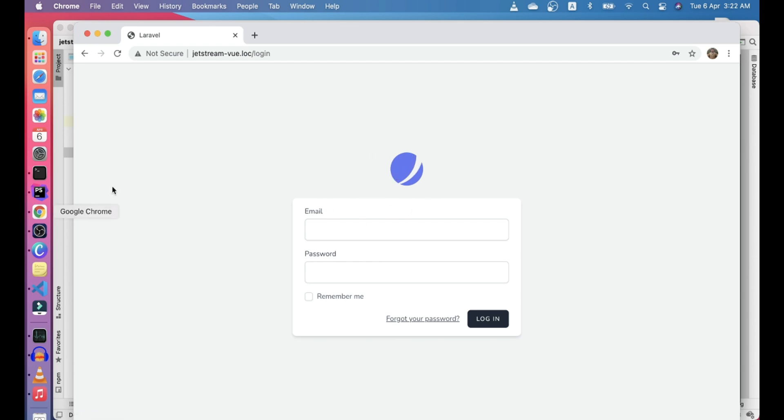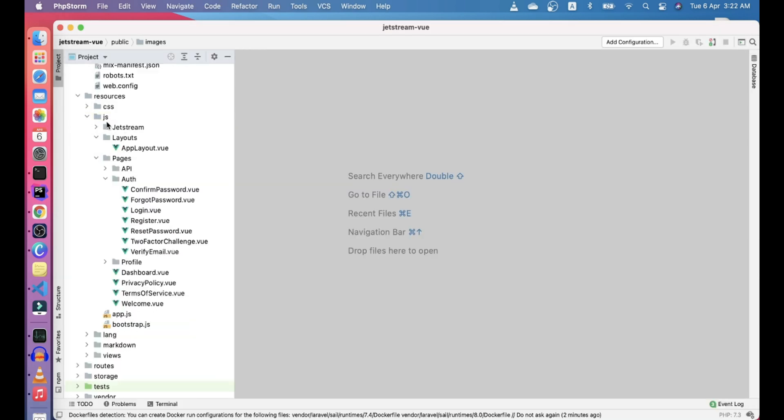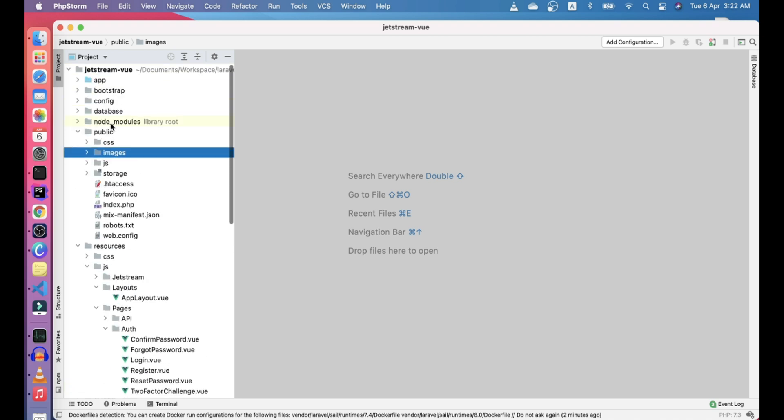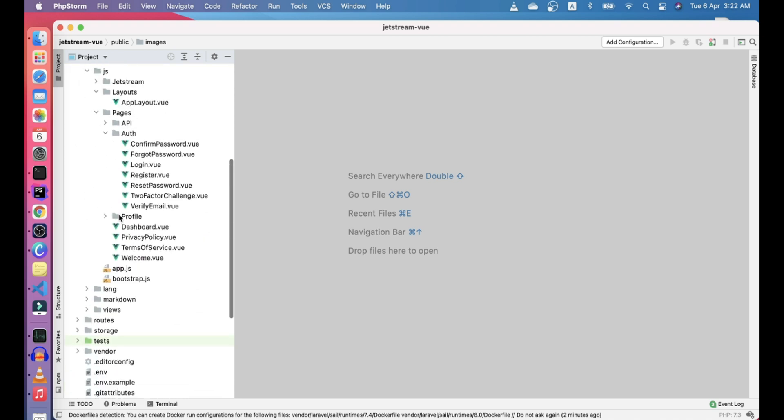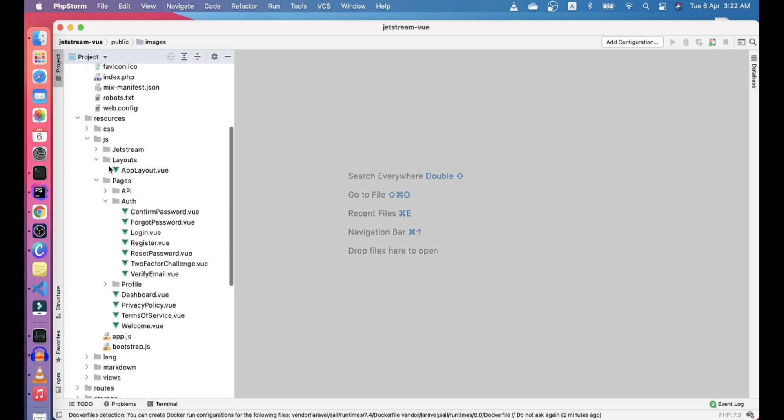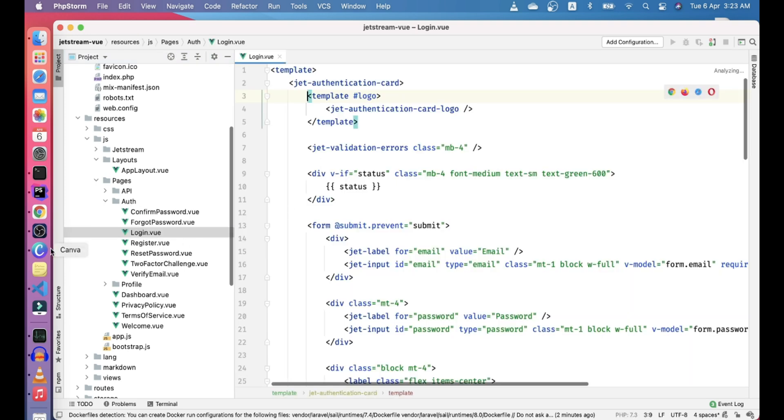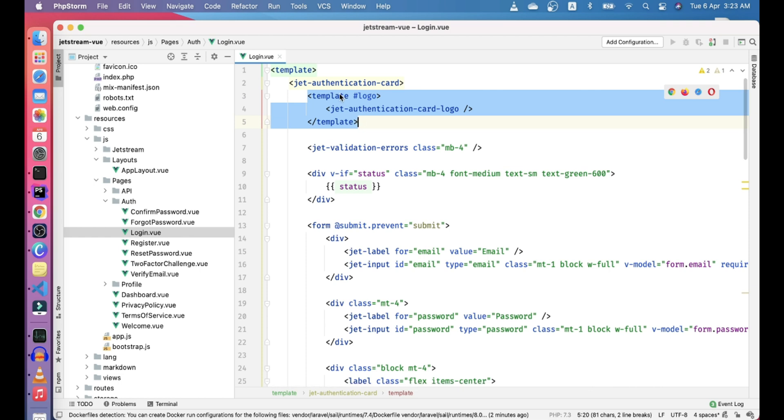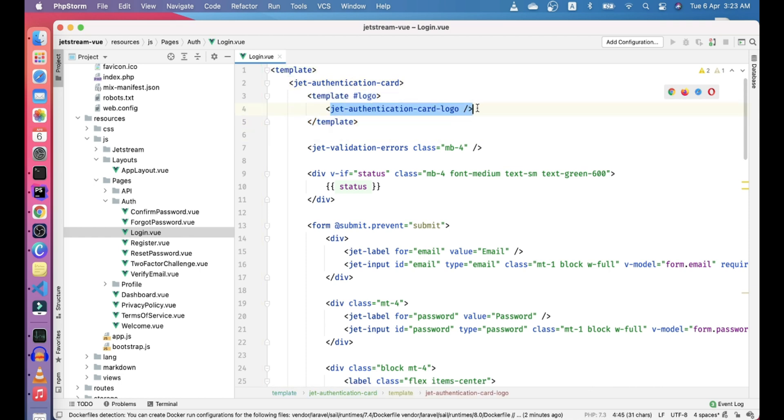For that, we need to go to resources/js. We can see all our pages are here. For authentication, all the pages are in the pages/authentication subdirectory. In the login page, we have a template with a jet authentication card where we're adding the jet authentication card logo.